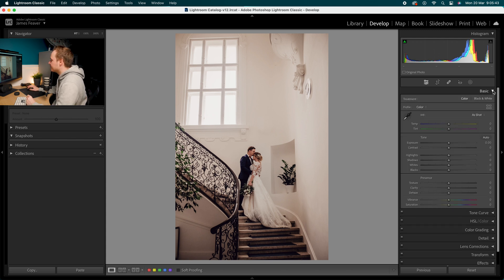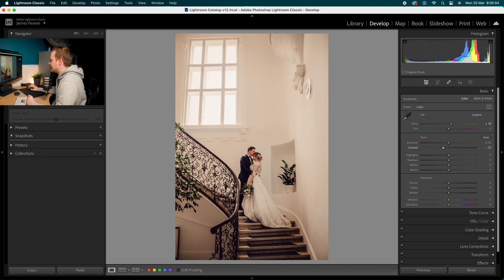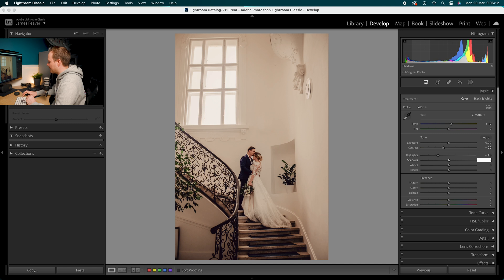Drop down to where it says Basics. In Basics, we want to go to Temperature first — I'm going to add in 10. Then drop down to Contrast and drop that down by minus 20. Then we want to drop the overall exposure in the highlights, so go to Highlights and drop that down by minus 40. Then go to Shadows and drop those down by minus 10.